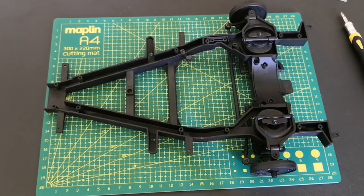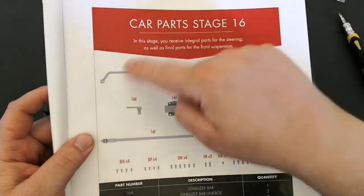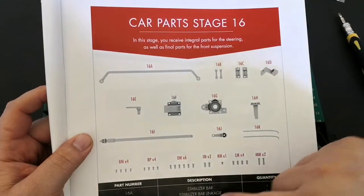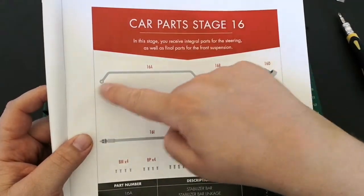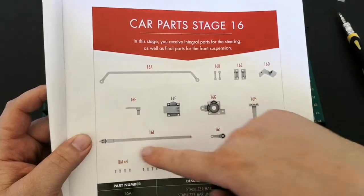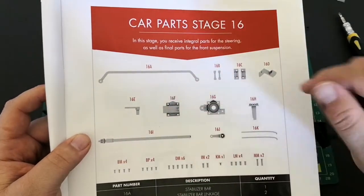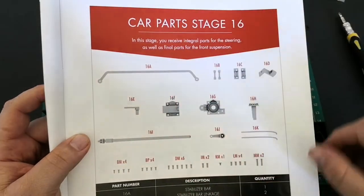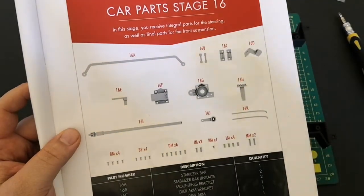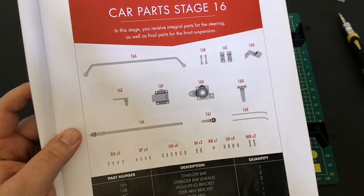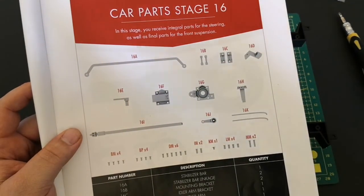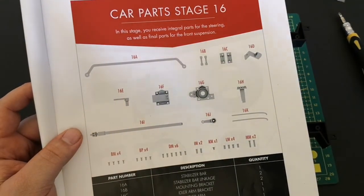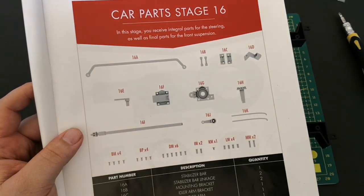That's it for stage 15. Stage 16, let's have a little look see what we get. These are the parts we get, so it looks like we're fitting the anti-roll bar here and the steering rod. That's what we get in the next stage. Thank you for watching and remember, keep it the Nexus.